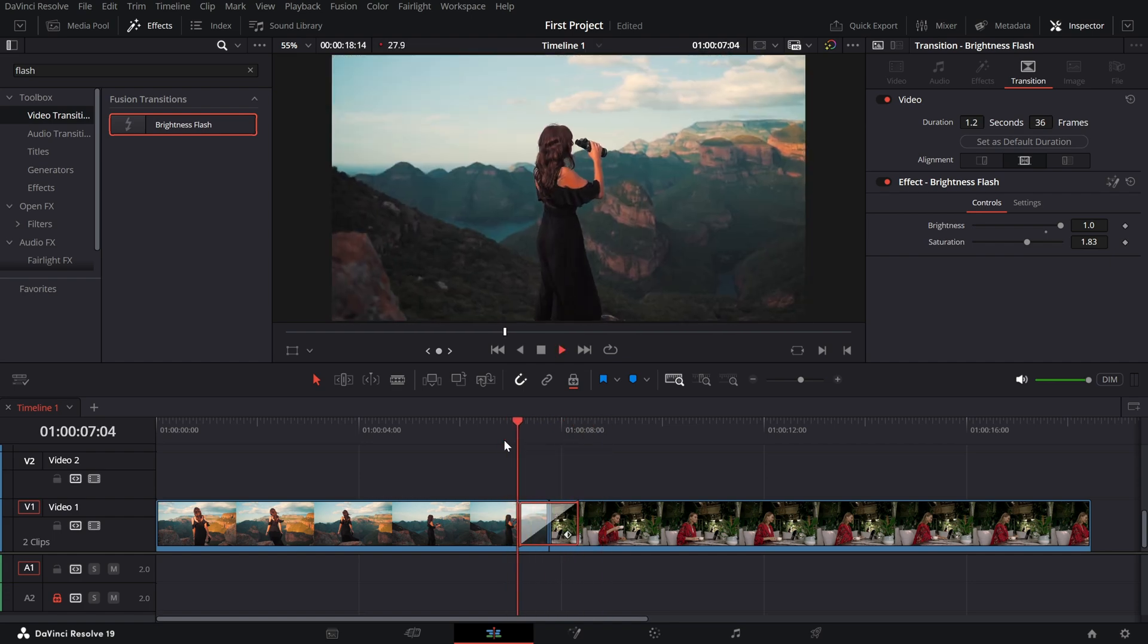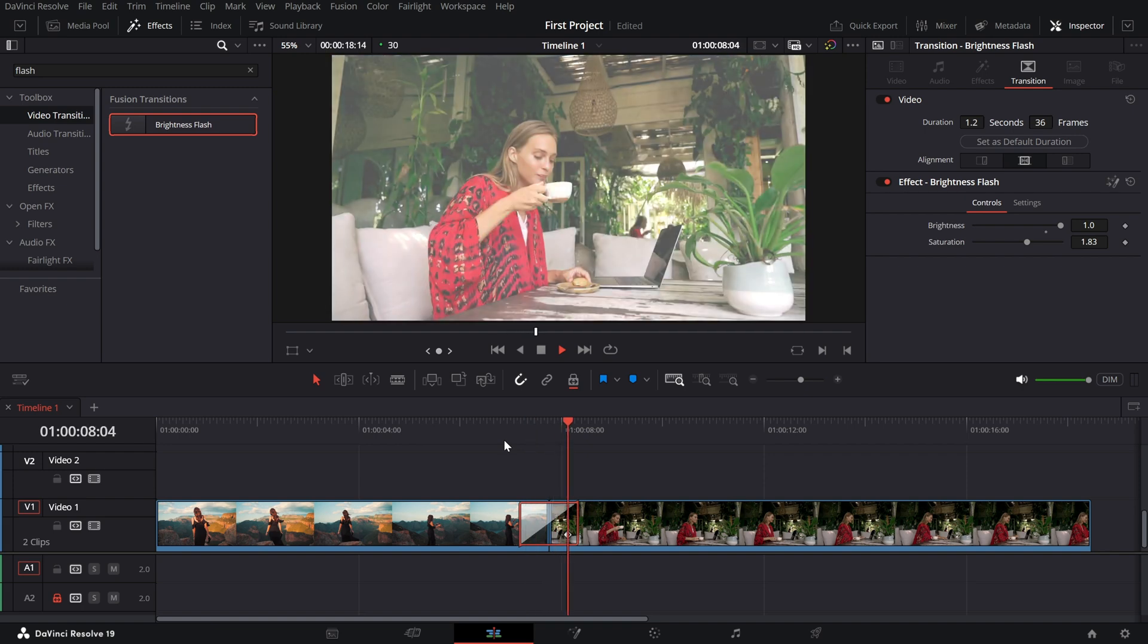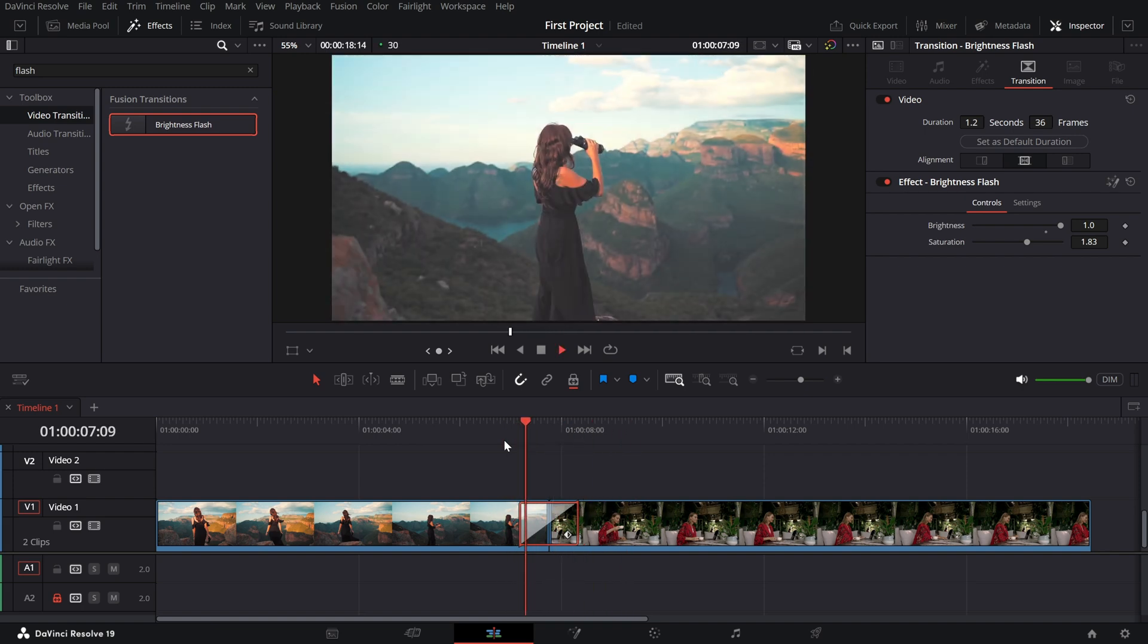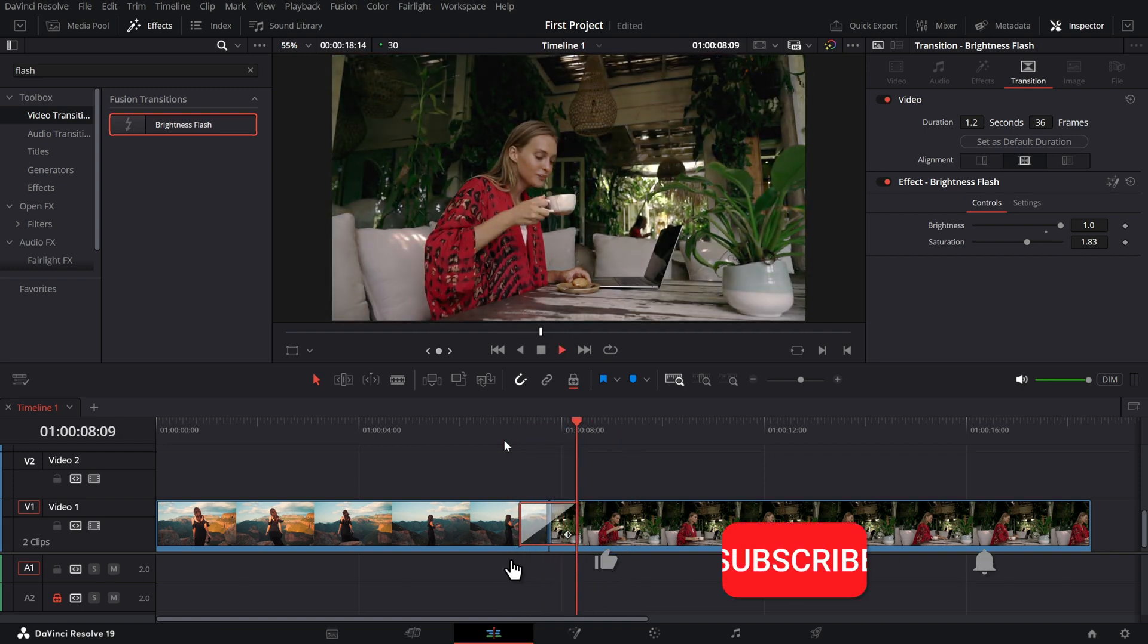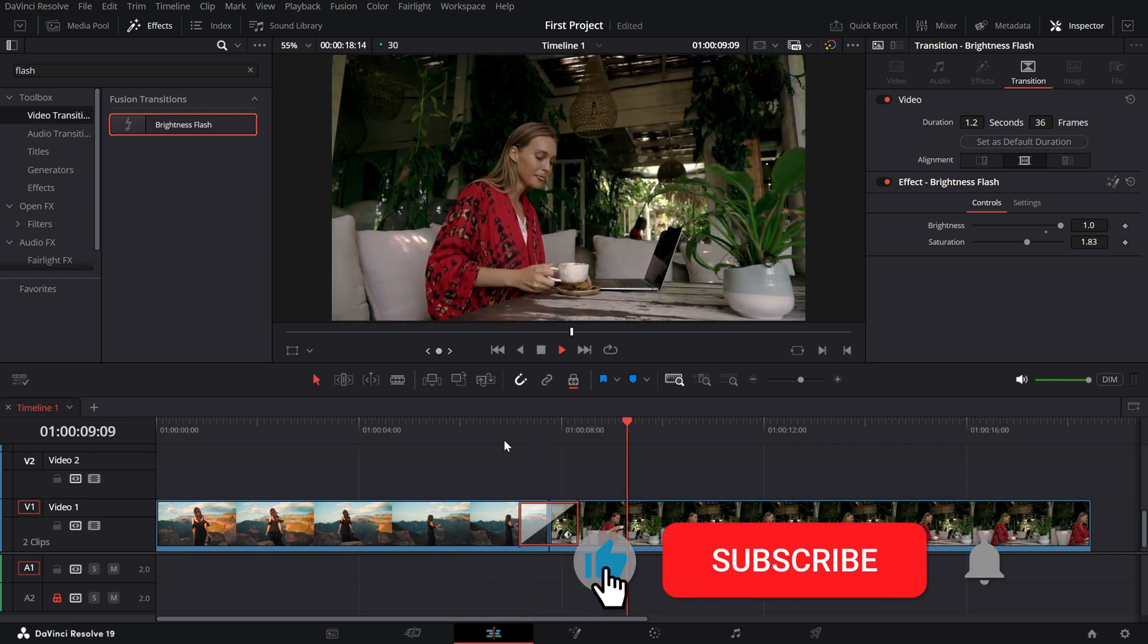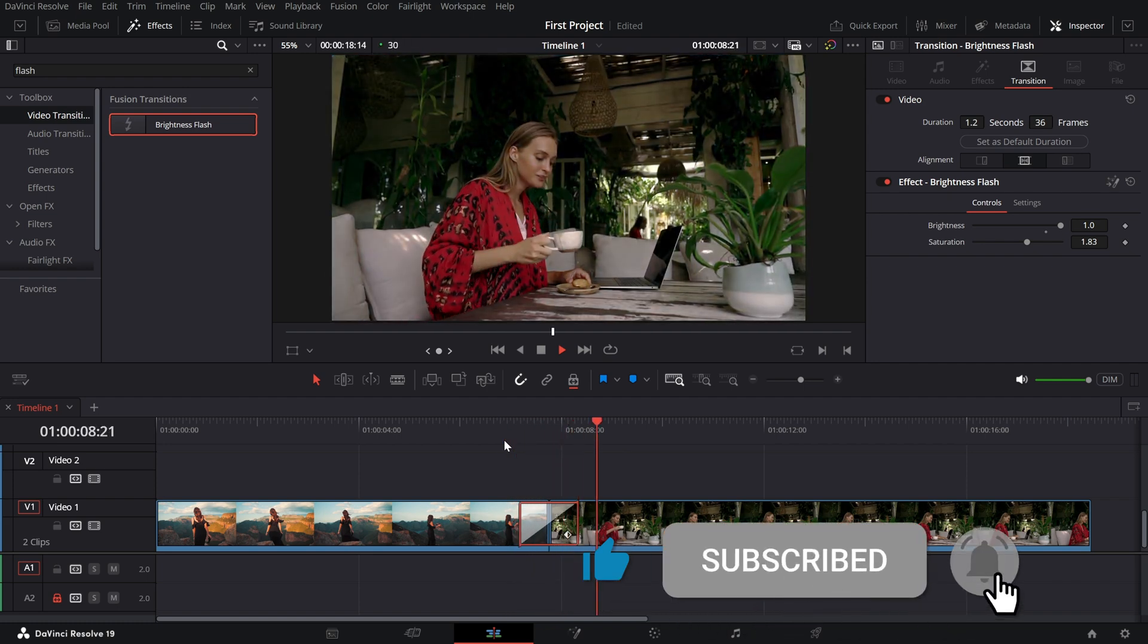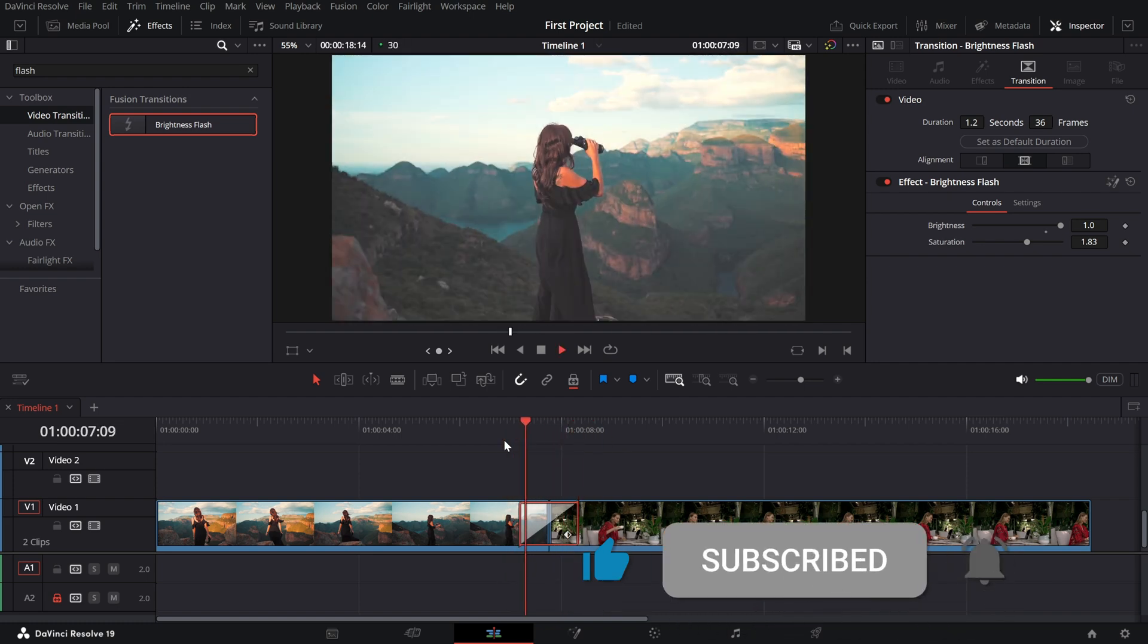If you found this tutorial helpful, don't forget to like the video, subscribe to the channel, and hit the bell icon for more DaVinci Resolve tips and tricks.